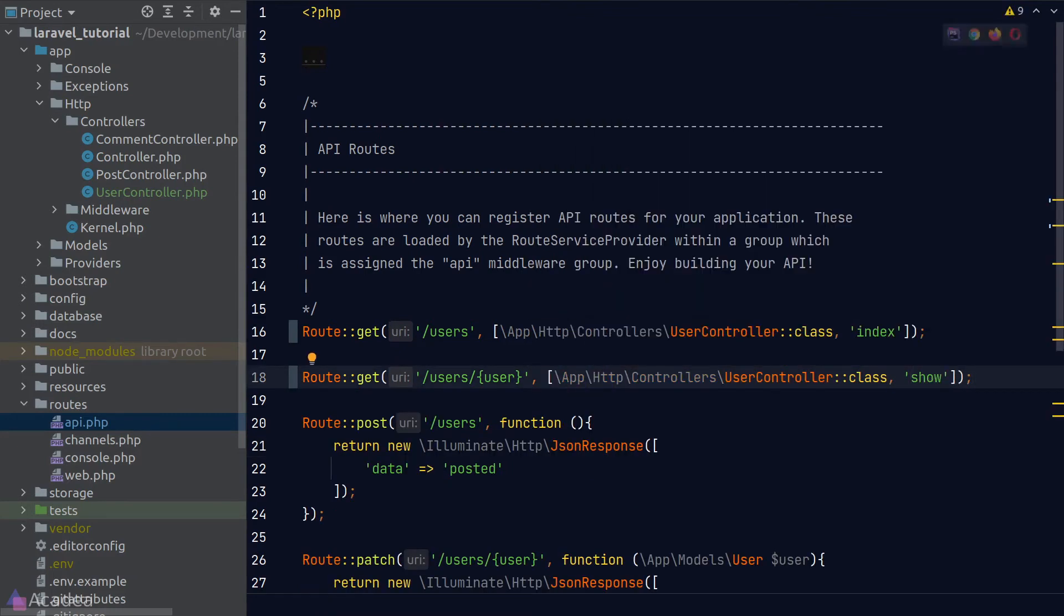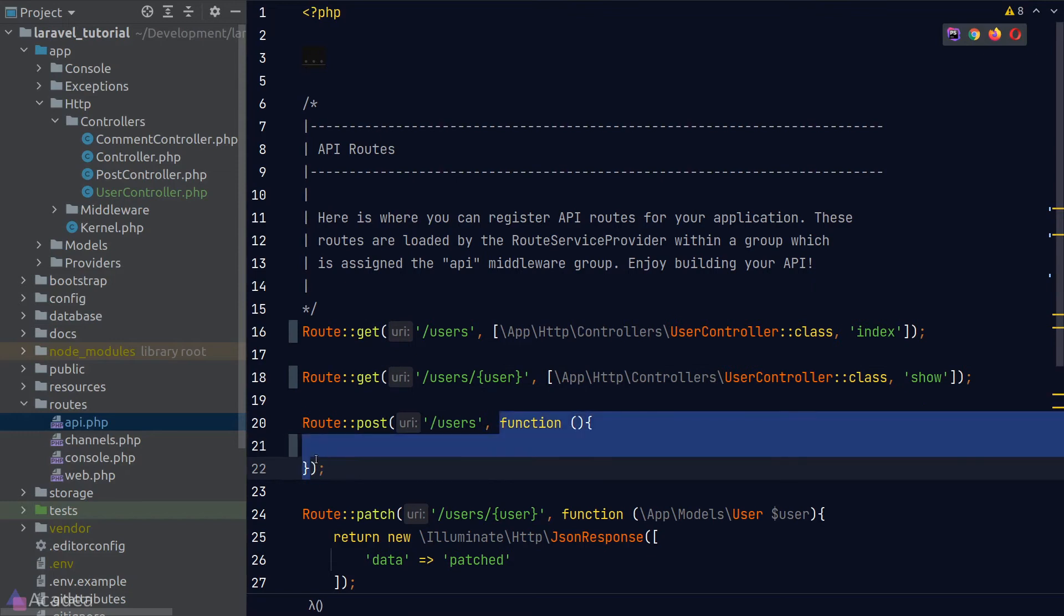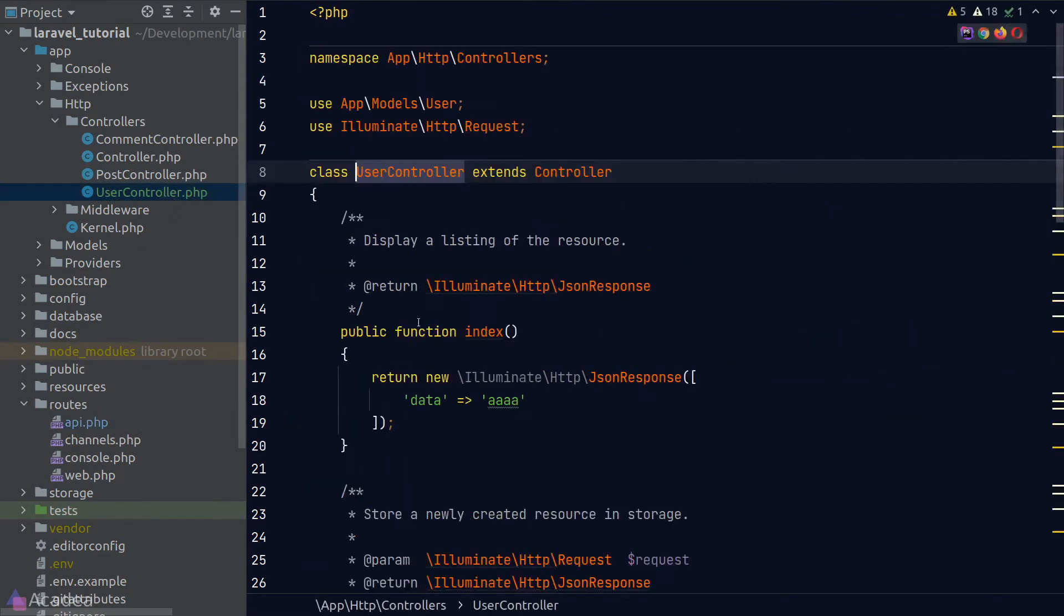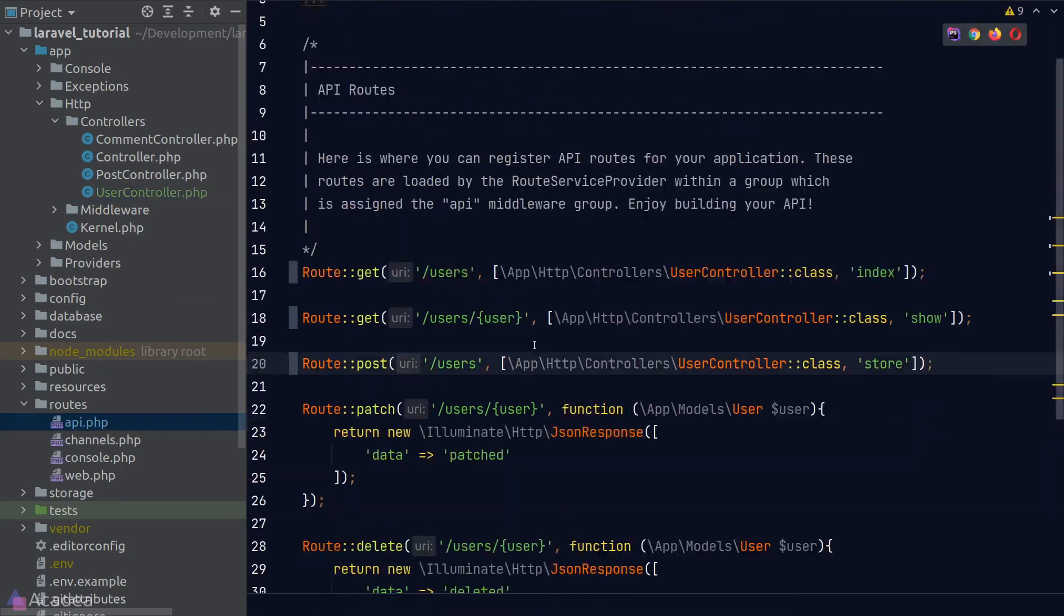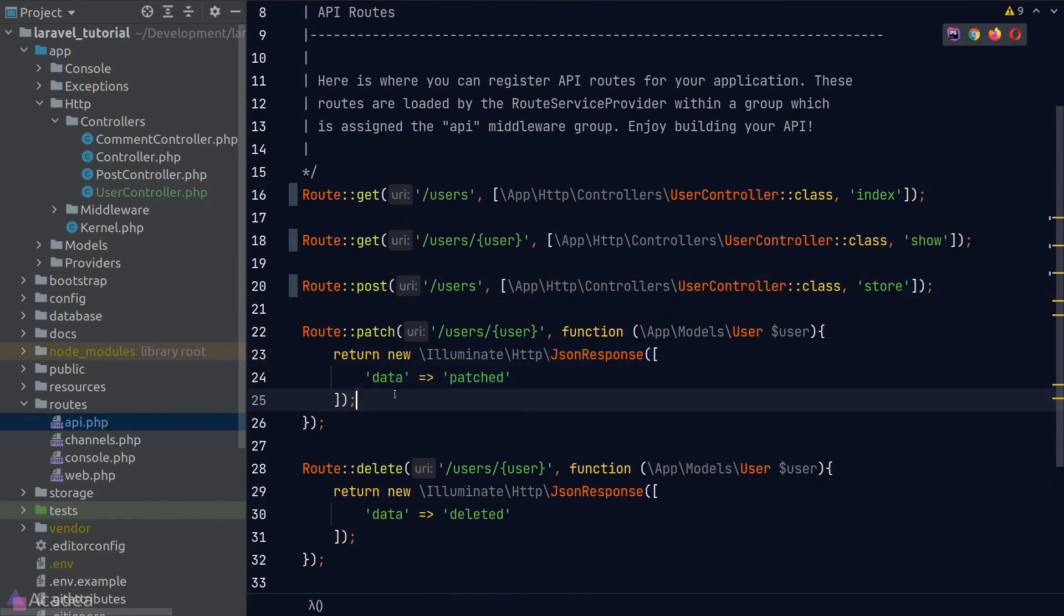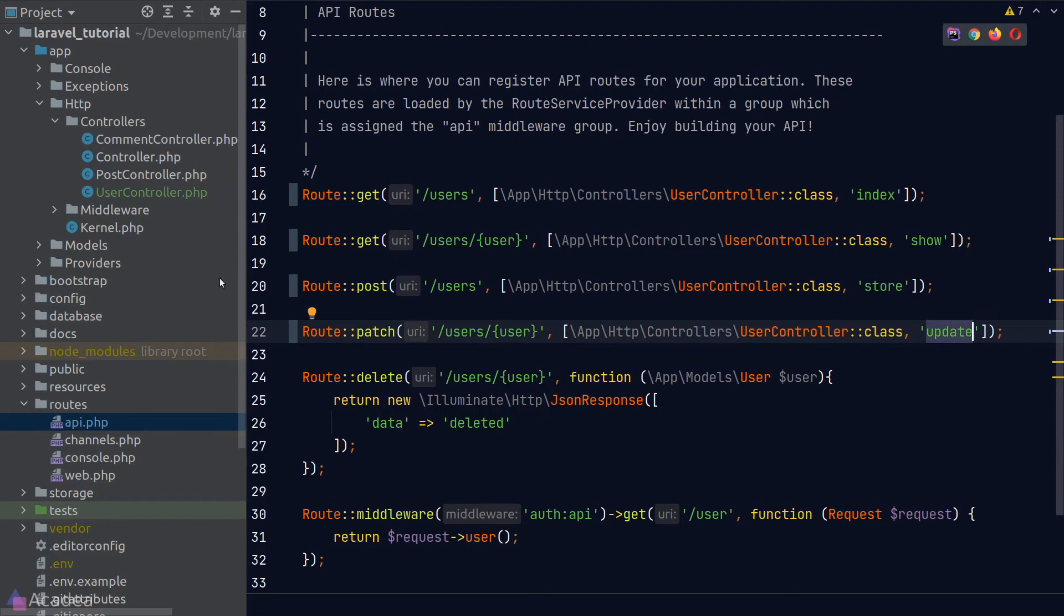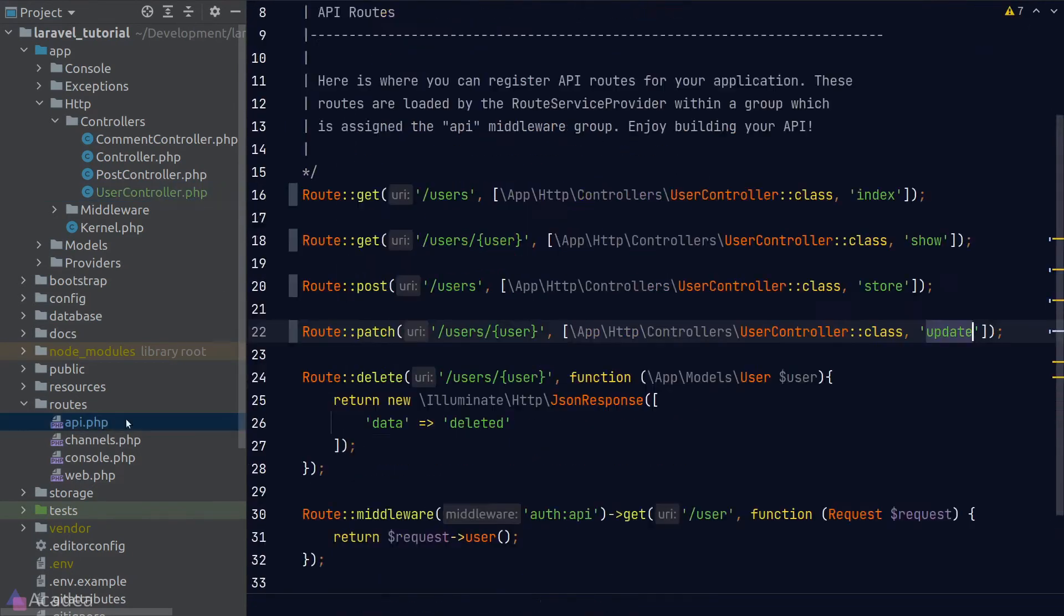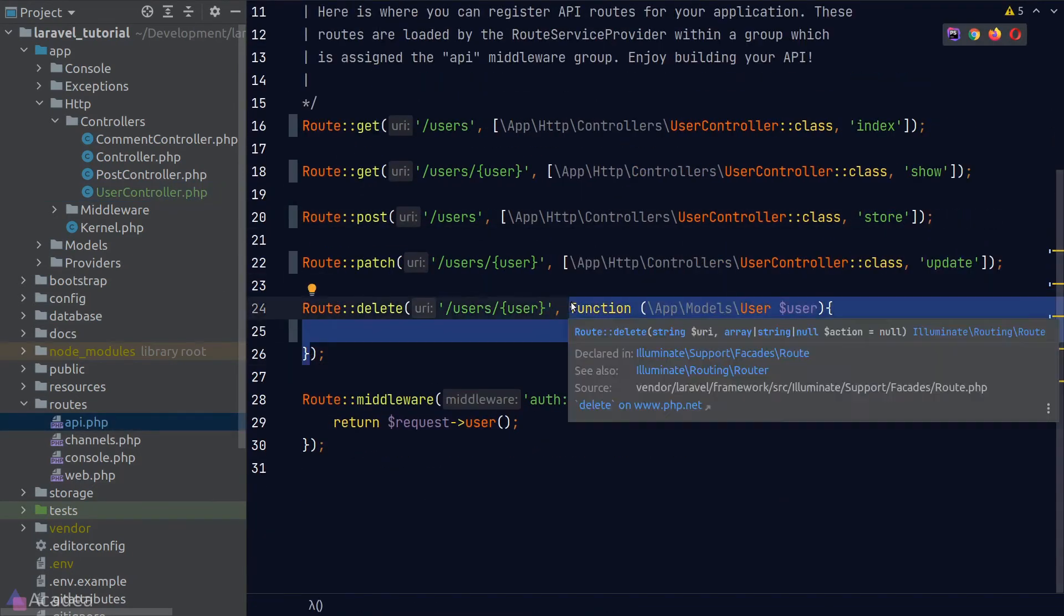Next we're going to repeat the same steps for the store method, update method, and the destroy method.